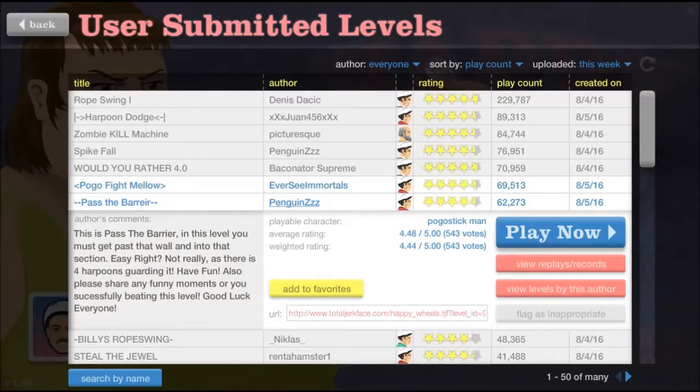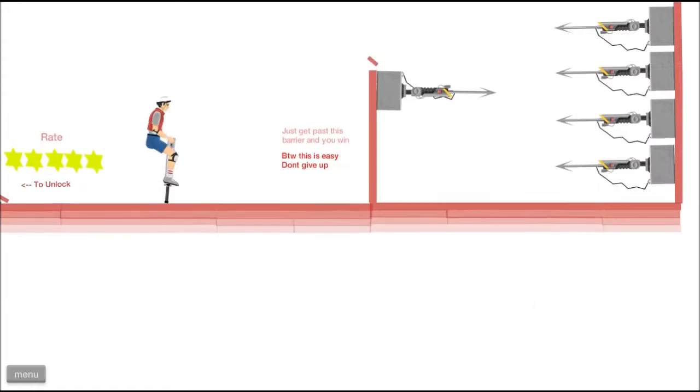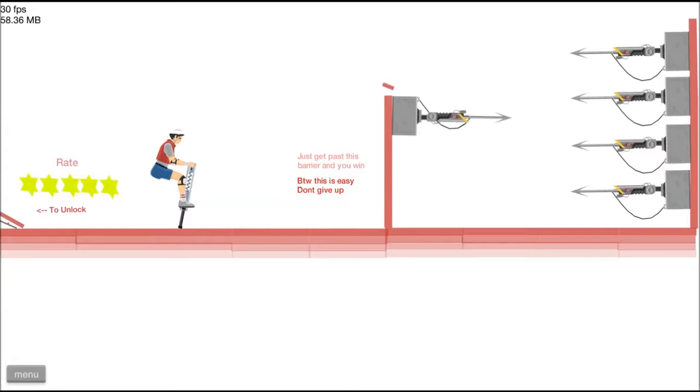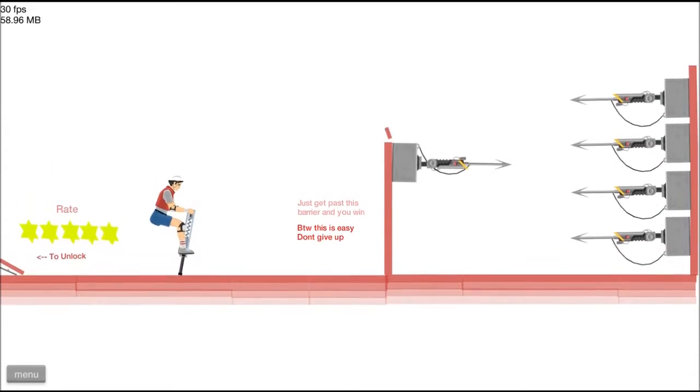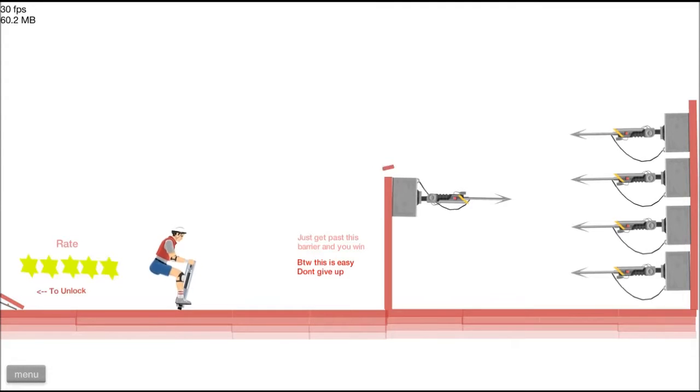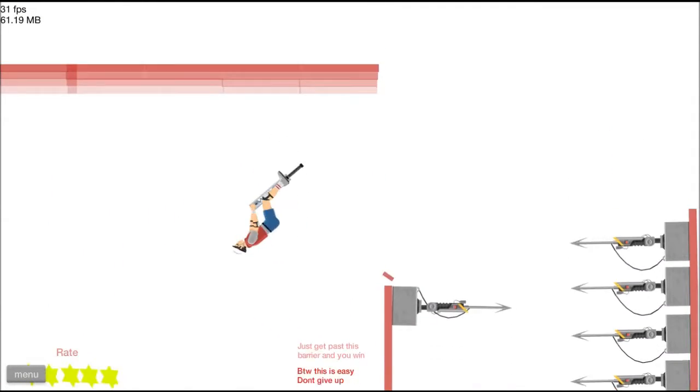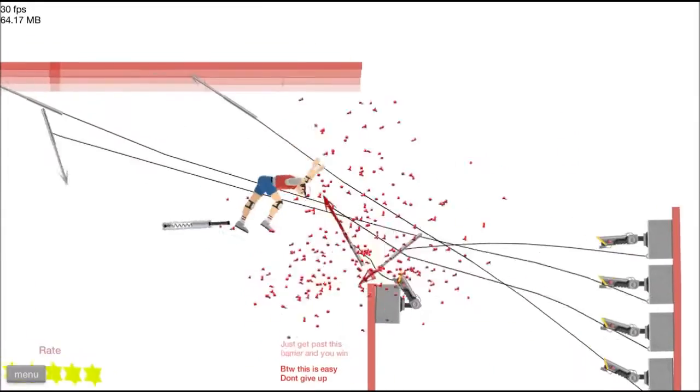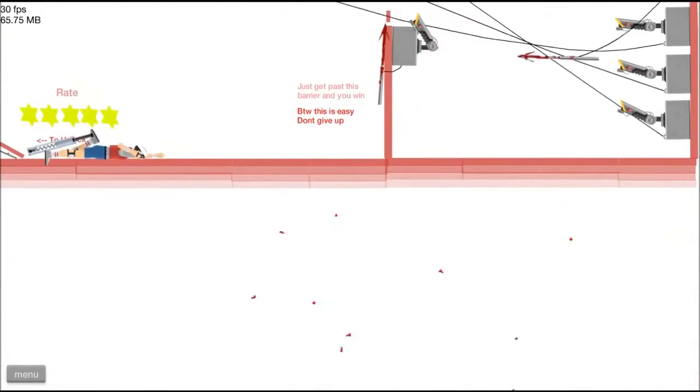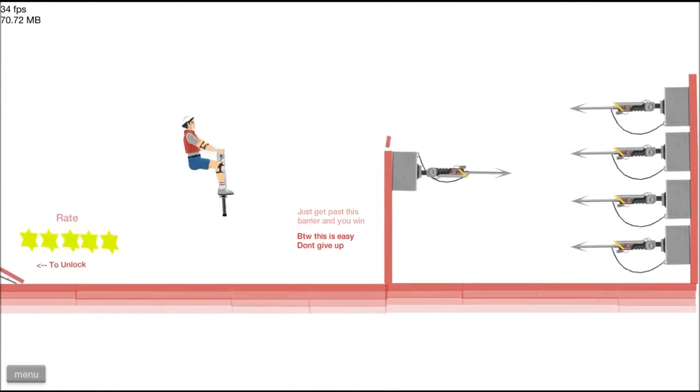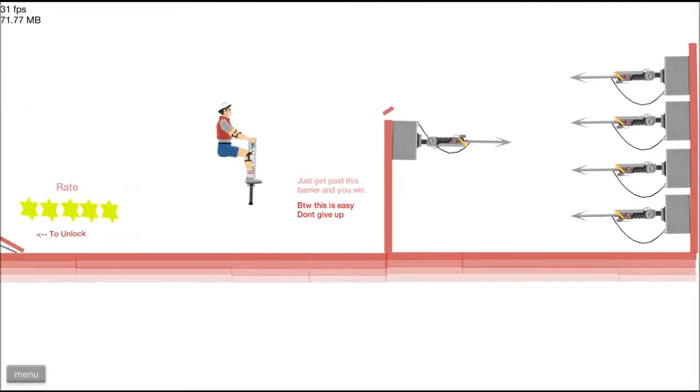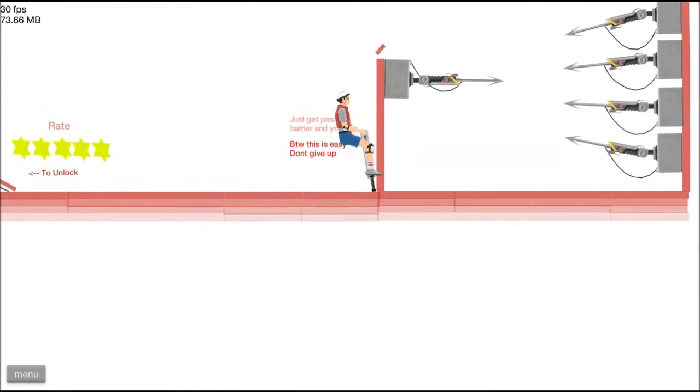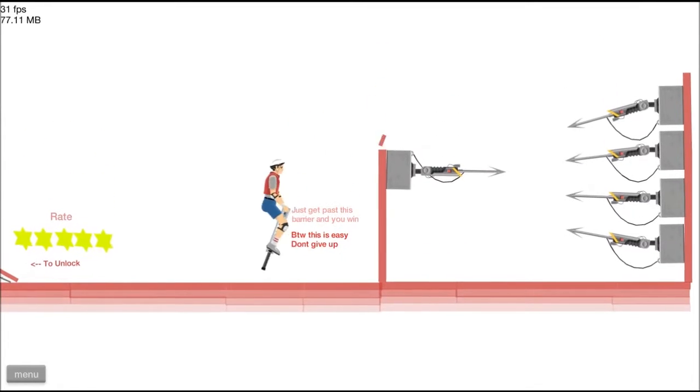Passed barrier. You spelled barrier wrong. Oh. Rate five to unlock. Really? You can't click it? By the way, this is easy. Easy, don't give up. Oh, jeez. Wow, that's a lot. All right, bounce back a bit.